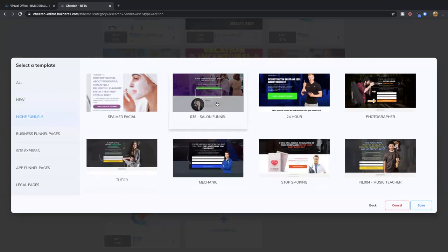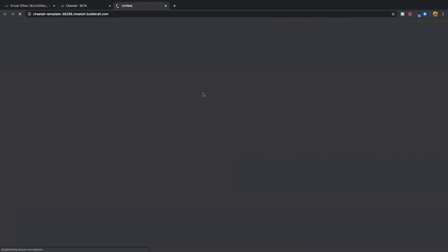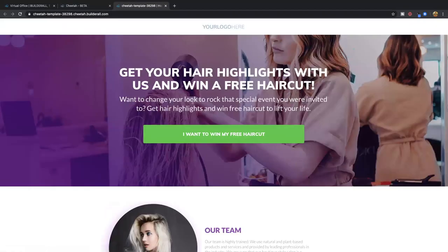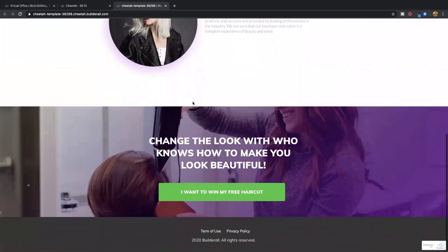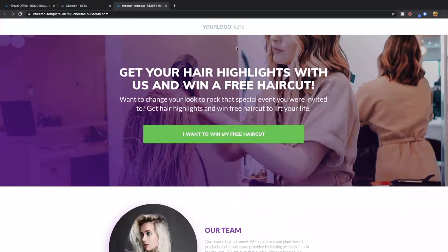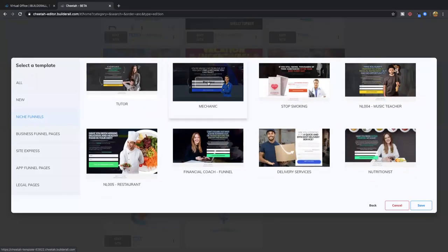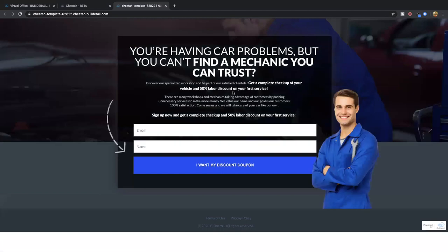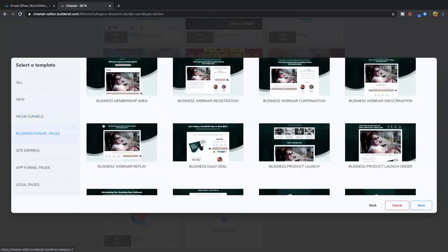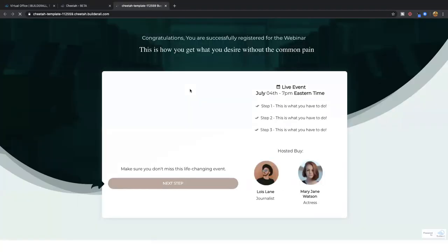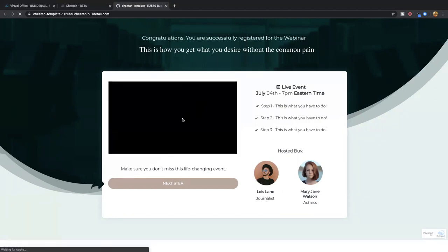You have niche funnels — from Salon, very professional and beautiful. There's a mechanic template for capturing leads: "Having car problems? Want a discount?" Then you have business funnel pages — if you're an entrepreneur in terms of having an opt-in, hosting a webinar, those are done and made for you where you can upload your video right there. Very simple and easy one-pagers.